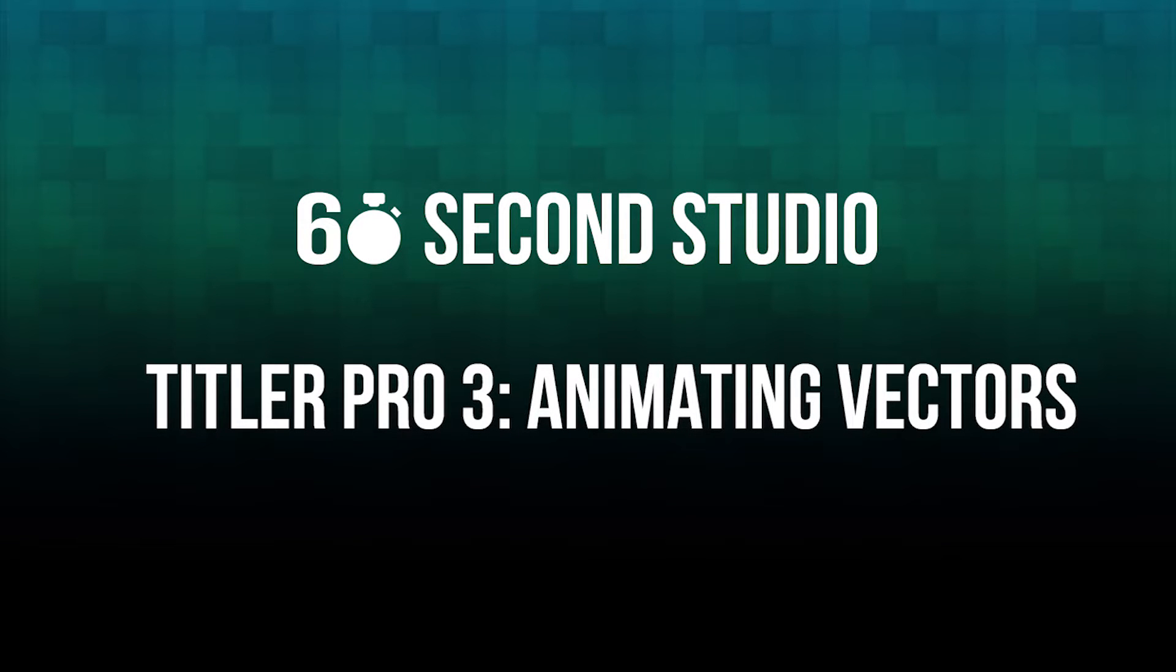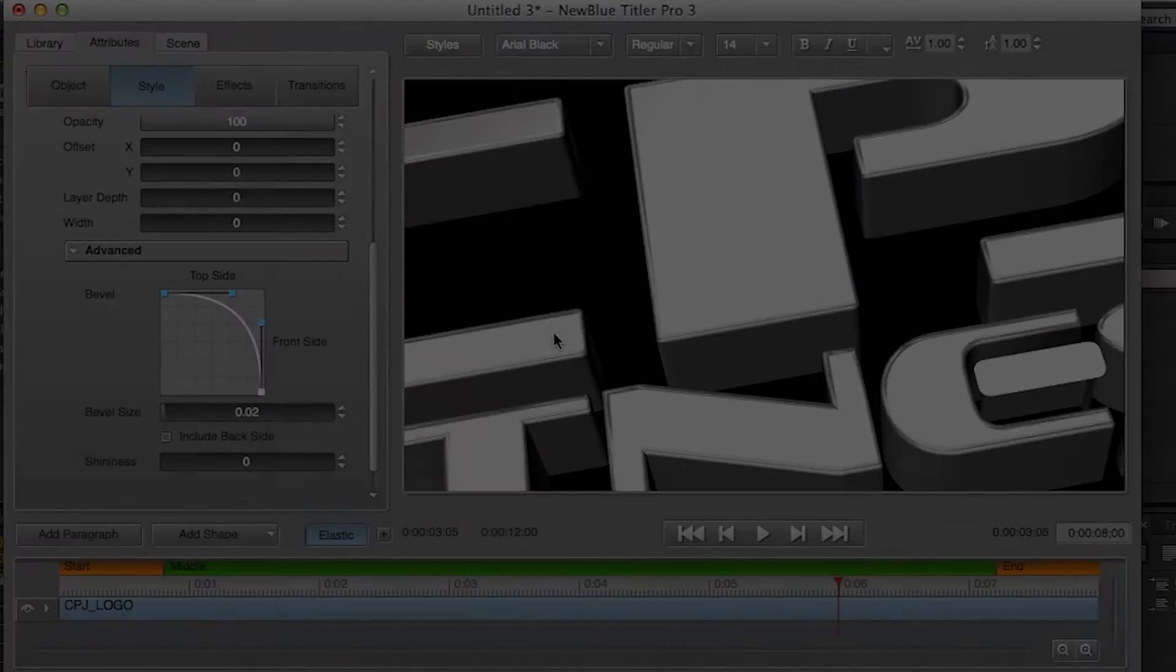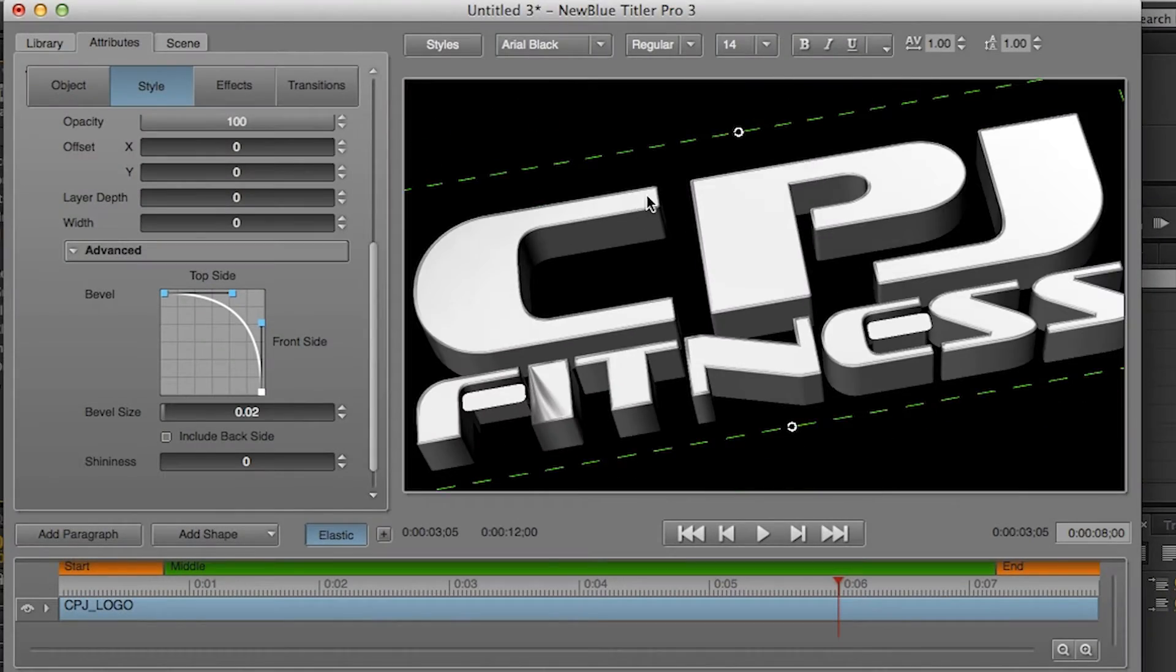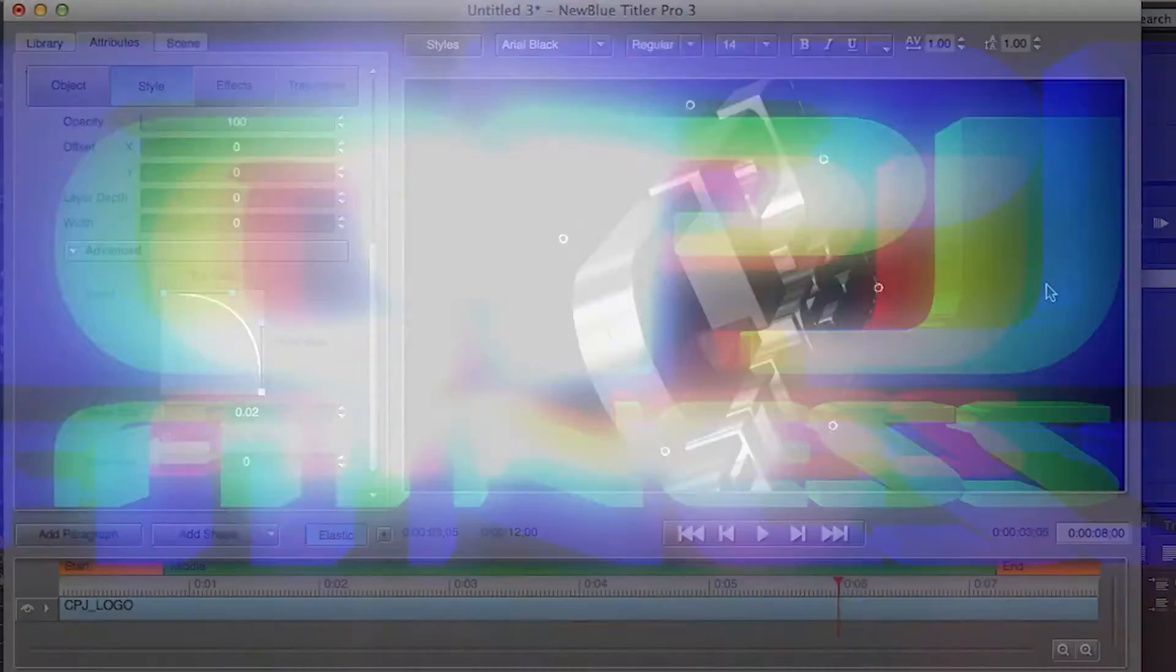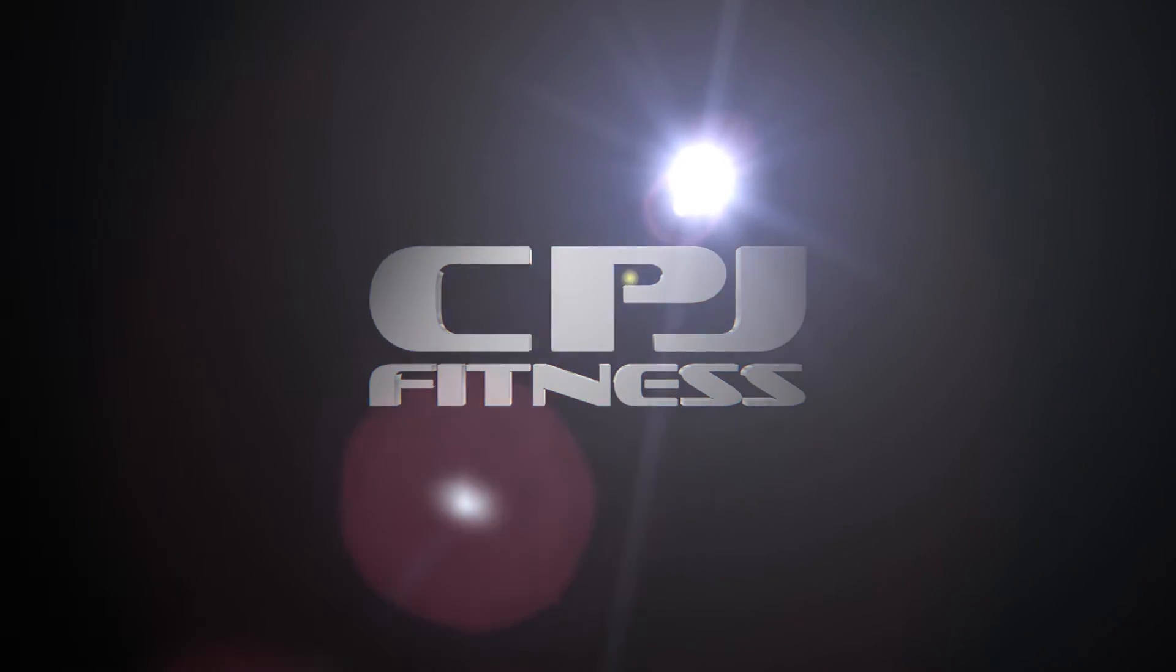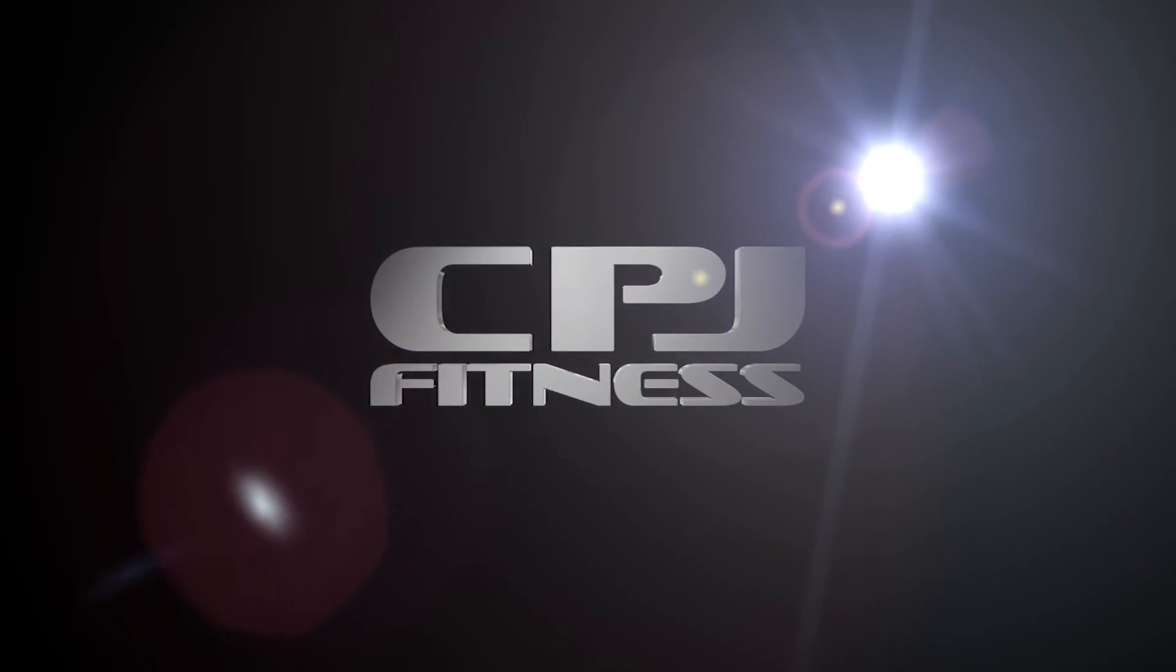Hello, this is Rafael from NewBlueFX. In this edition of the 60 Second Studio, I'm going to show you how to animate vectors using transitions in Tyler Pro 3.